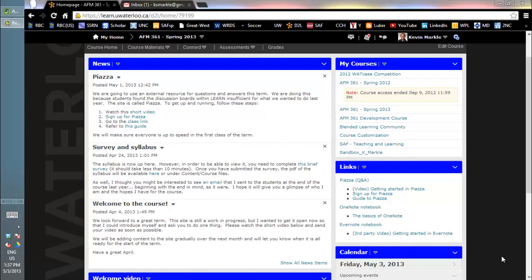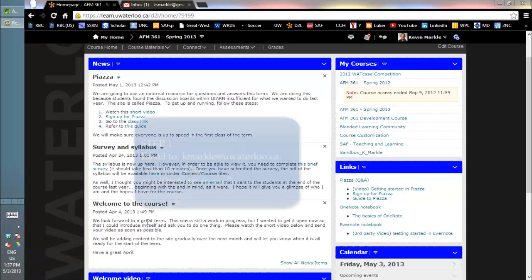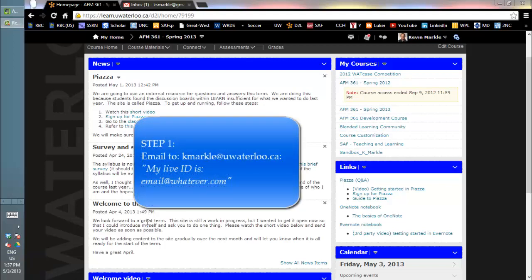If you have OneNote installed on your computer, you're not going to want to go to the link on our Learn home page. Instead, what you're going to want to do is first send me an email at my email address with your Windows Live ID. This is your email address that you use to sign into SkyDrive and all those other things.